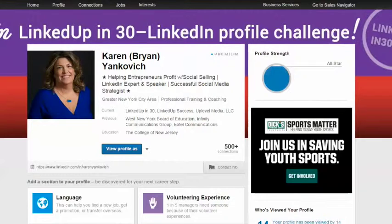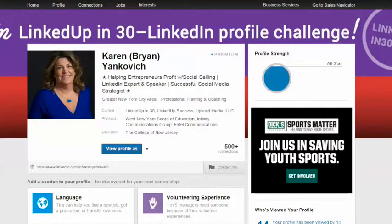That's important — when people are looking to do business with you, they want to feel like they're doing business with somebody that's successful. So you need to be the first one to grab that, to establish that authority, to establish that expertise, and let people know that you're an expert.